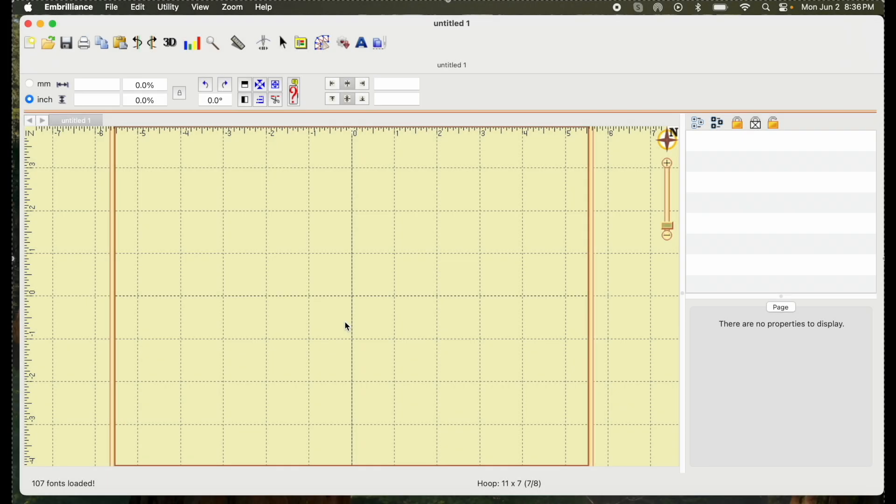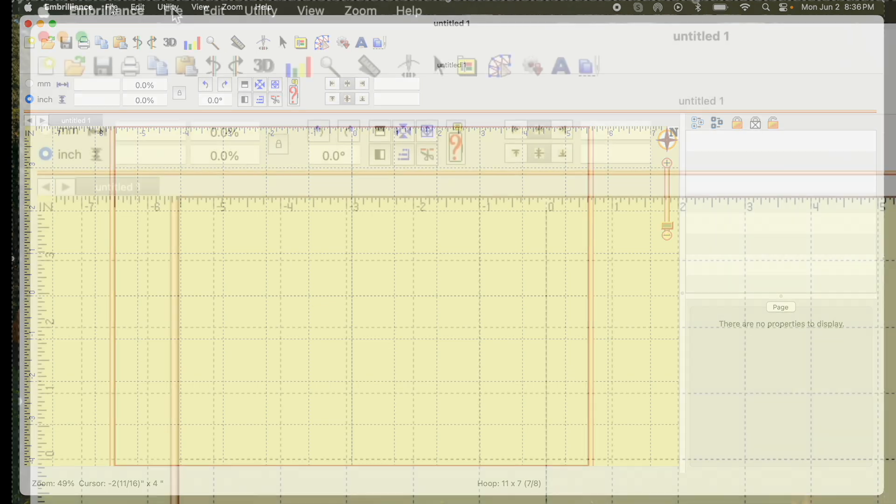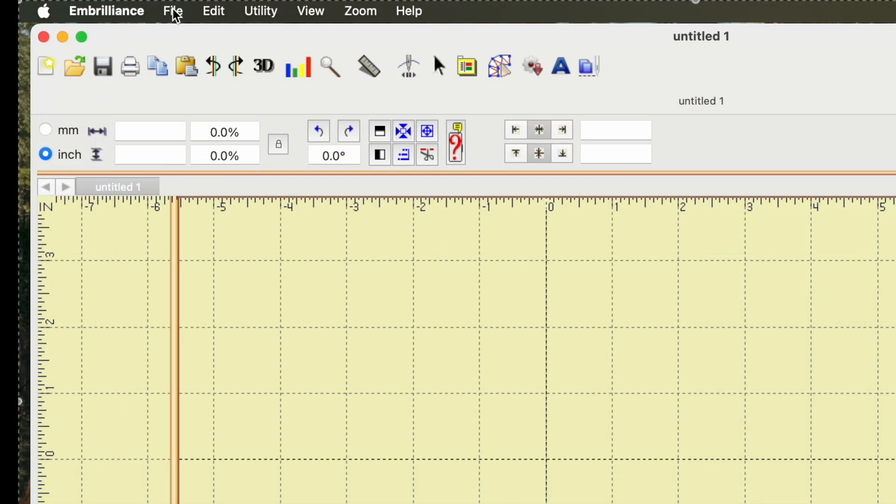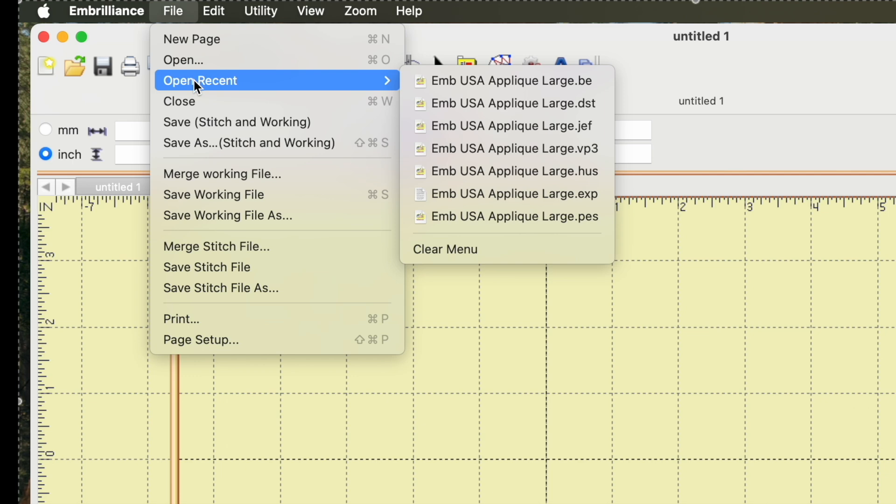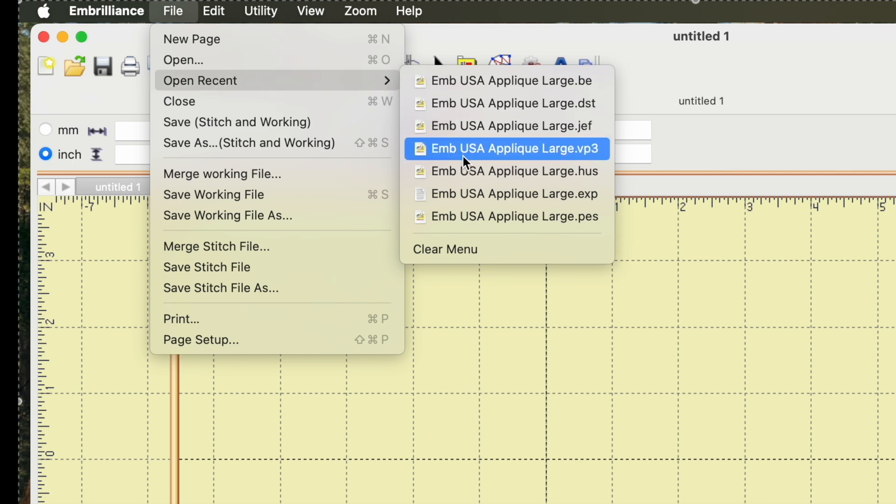I looked into it, I learned how to do it, and now I'm ready to share that process with you. This is Embrilliance software and from what I see I believe that you can do this with just essentials. The first thing I'll do is go ahead and bring in an embroidery file. So I'm going to go File, Open Recent, and I'm going to open my USA applique design that I made in my last Embrilliance video.